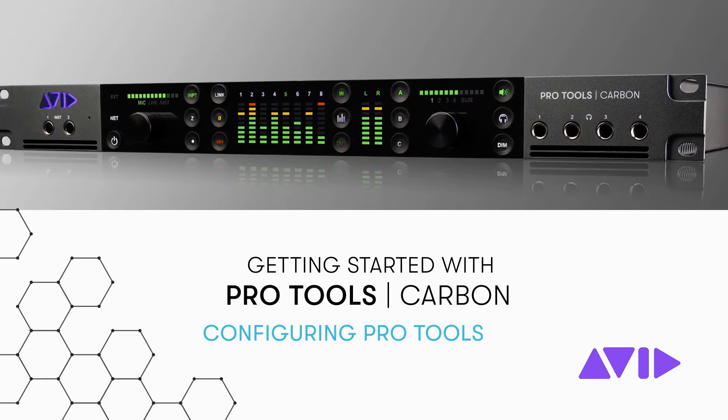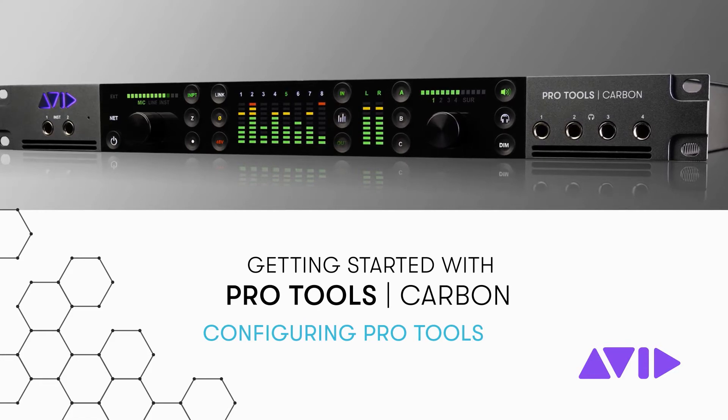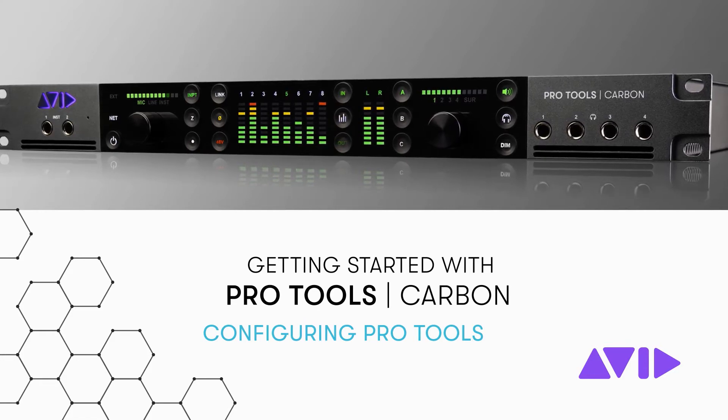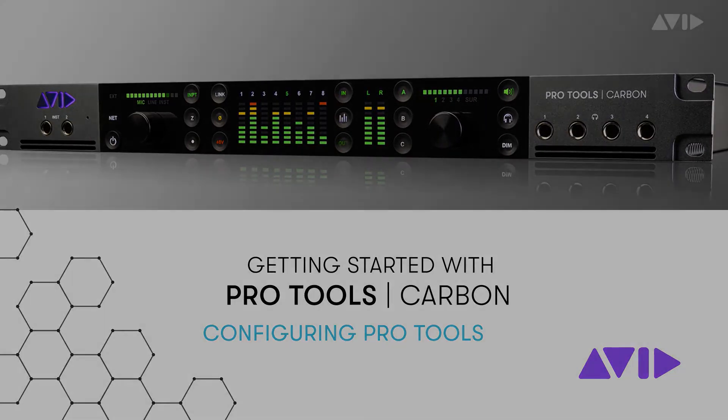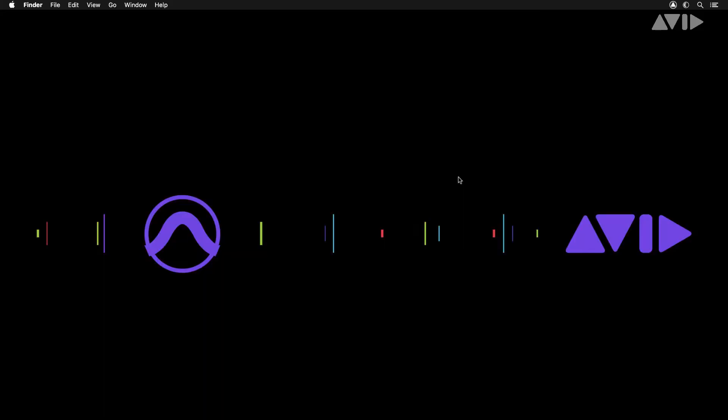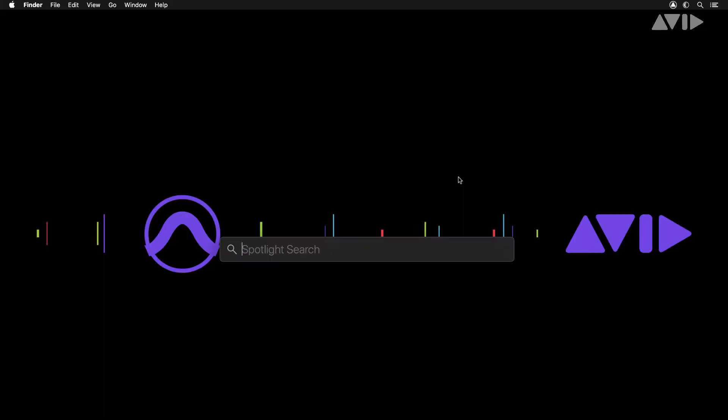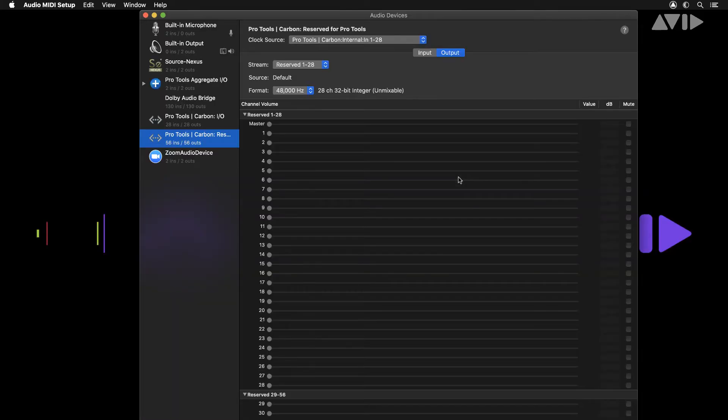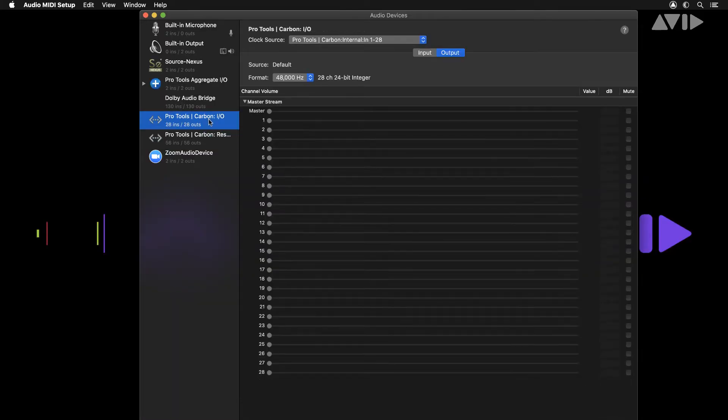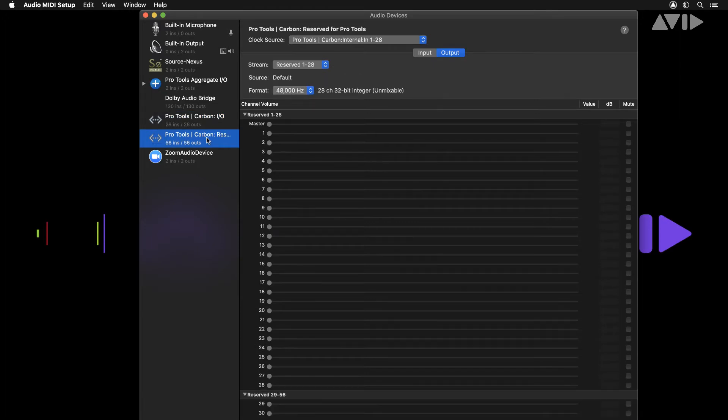In this video we'll look at how to configure Pro Tools Carbon inside of Pro Tools. Once you've completed the basic settings inside of the audio MIDI setup and Pro Tools Carbon appears as an audio device,